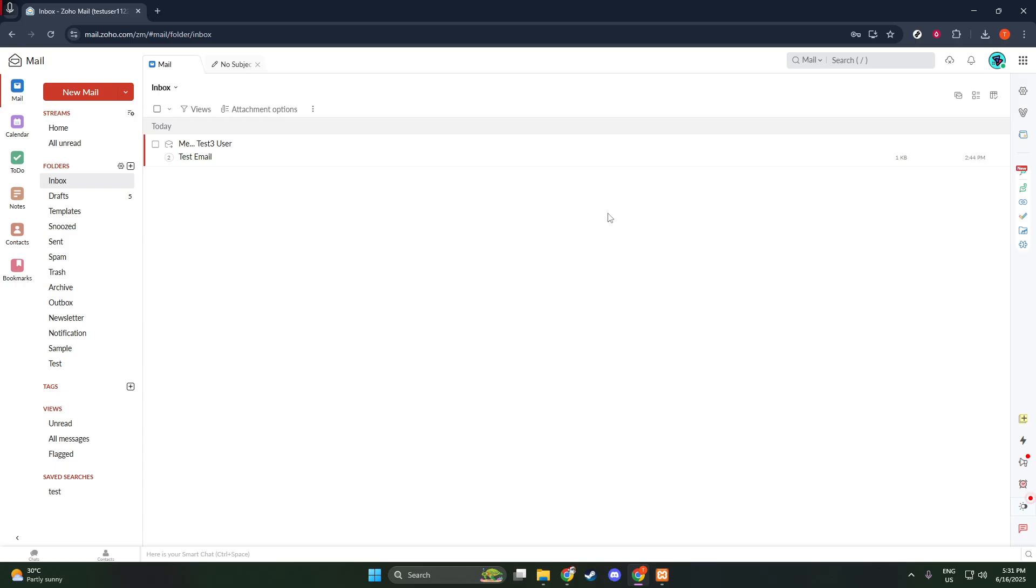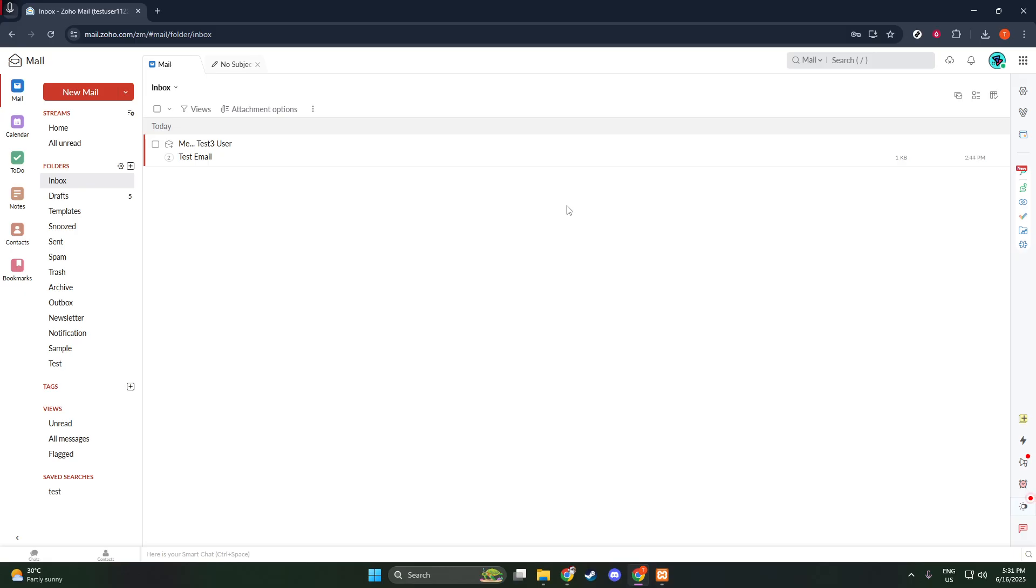First things first, we need to log into your Zoho mail account. Go ahead and open your web browser and enter the URL mail.zoho.com. Once the page loads, enter your login credentials to access your account. Keep your username and password at hand for this step.